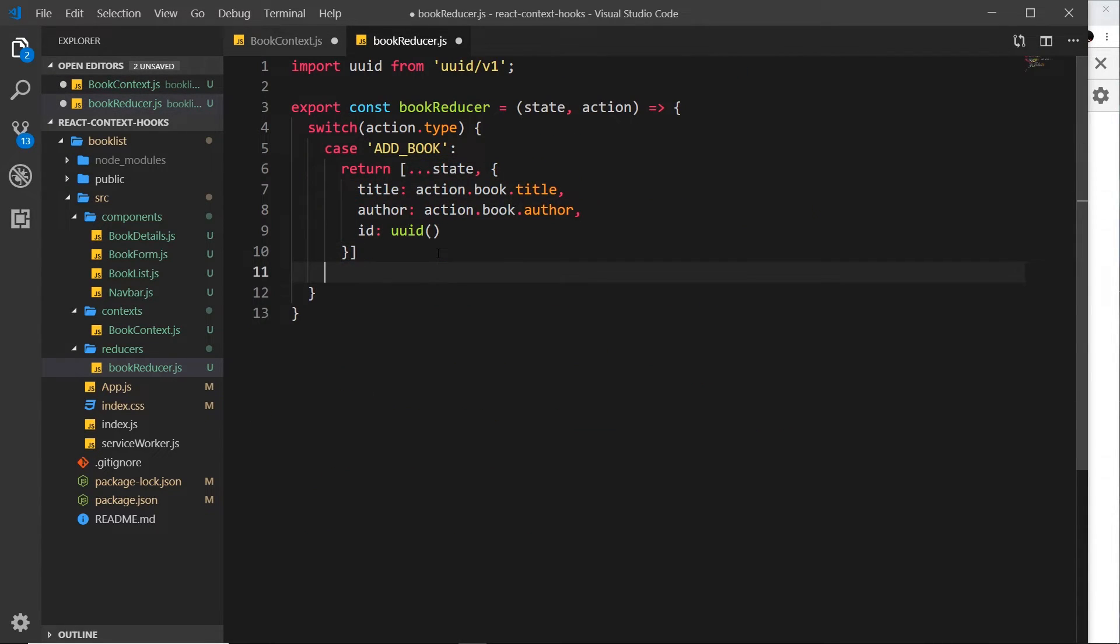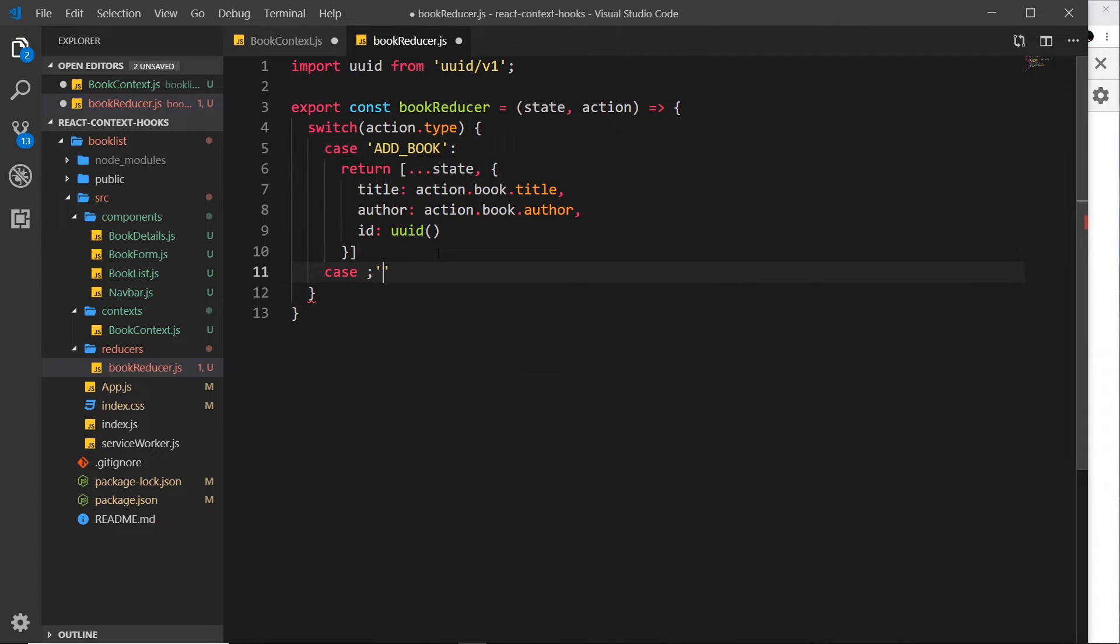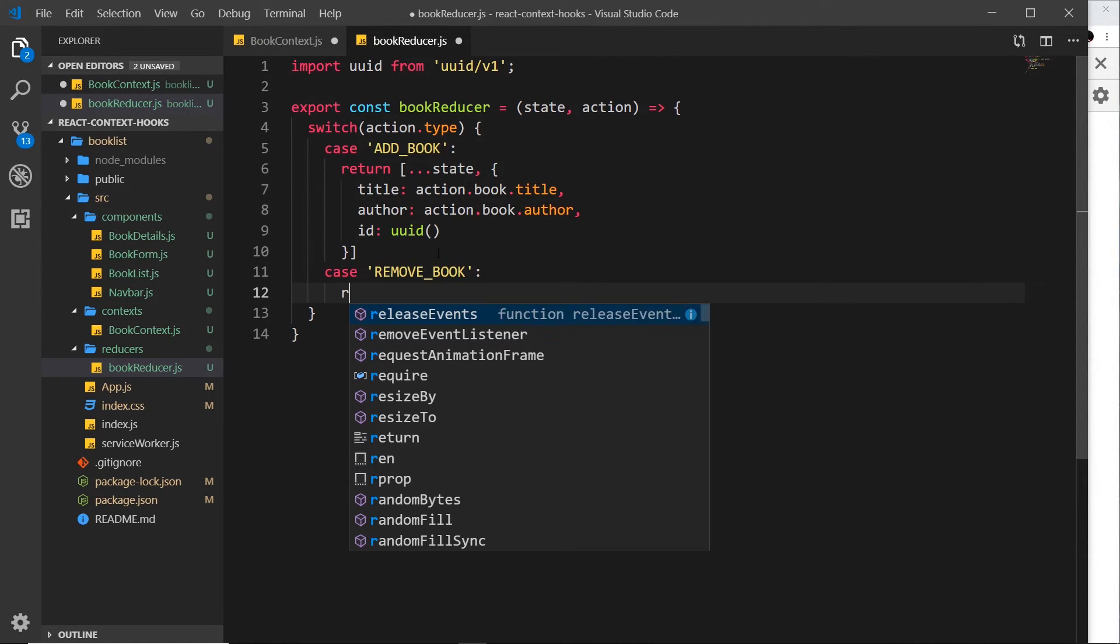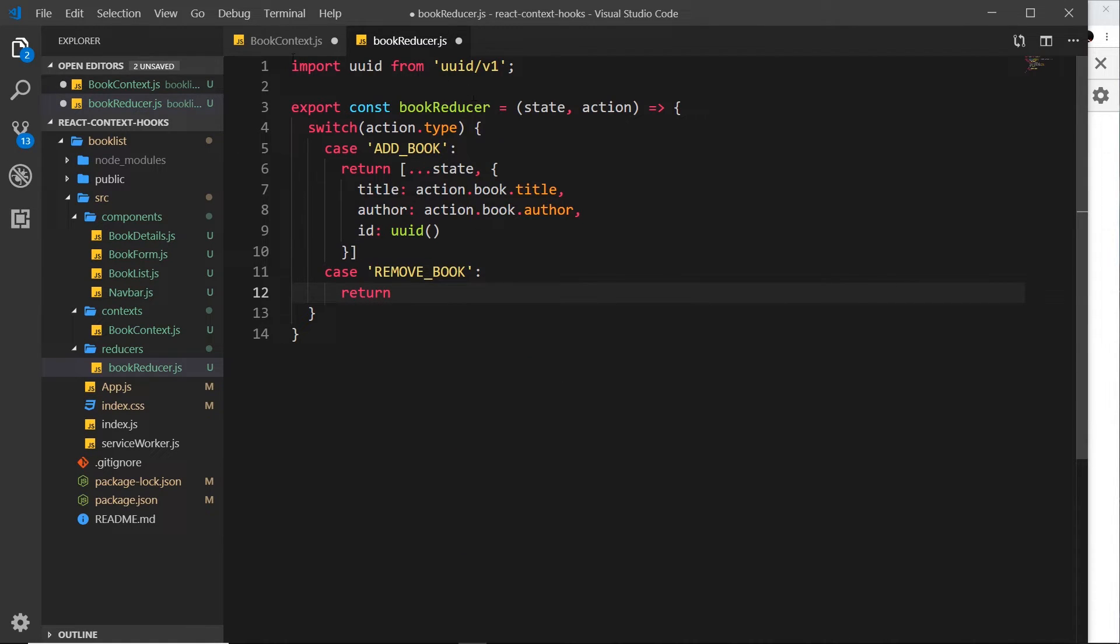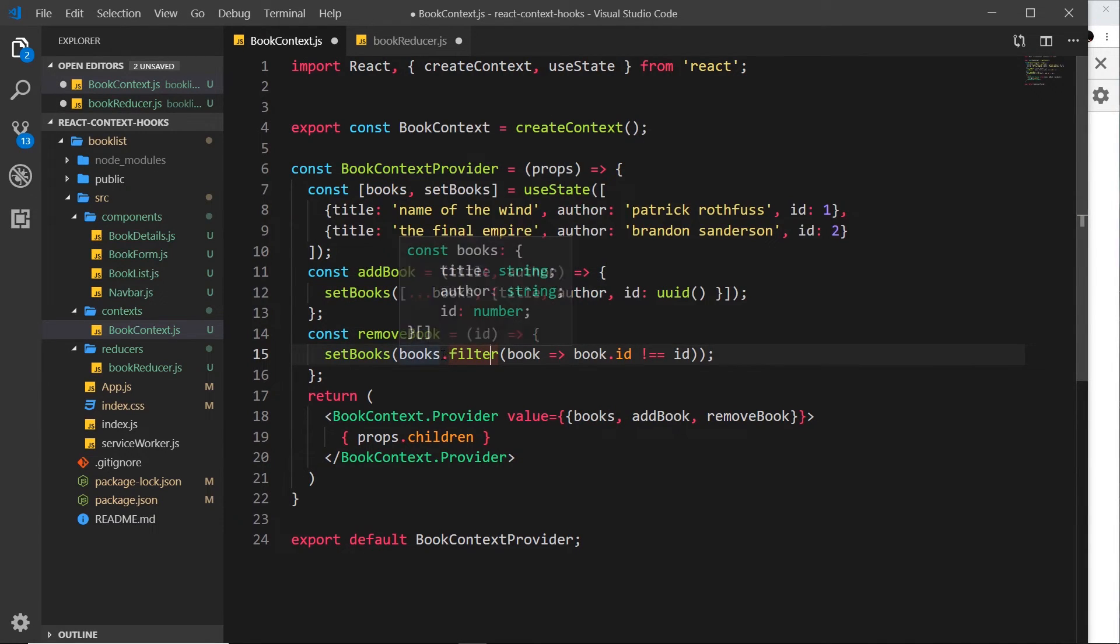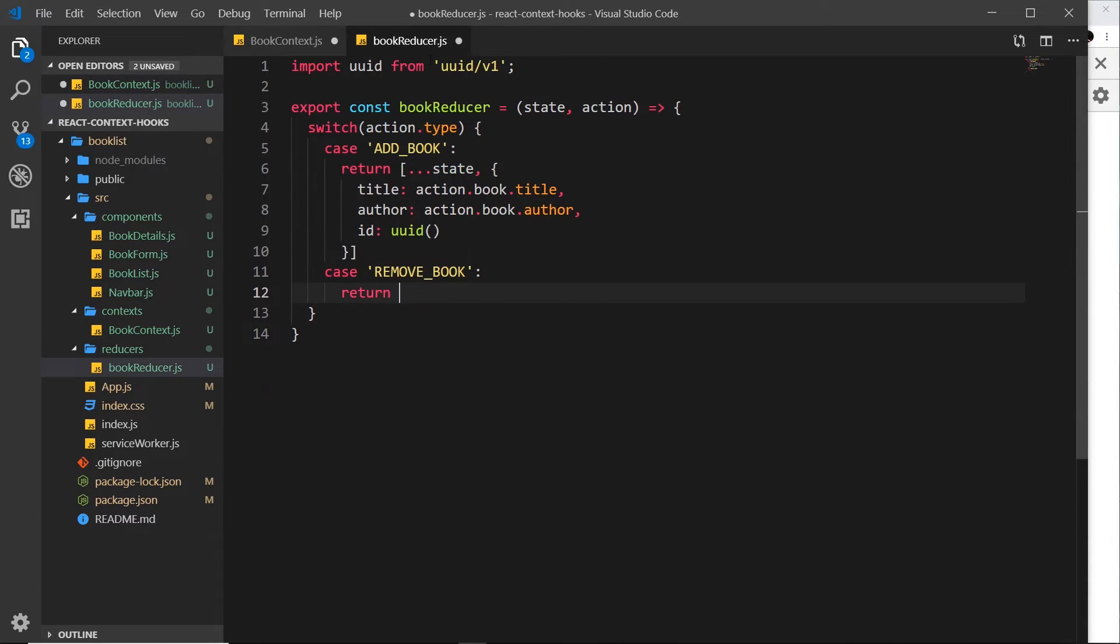The second case is going to be REMOVE_BOOK. So let's do that again, in capitals, REMOVE_BOOK. And inside here, we're going to return a new value again. And that new value is going to be a filtered array, much like we did when we said books.filter. I'll just grab everything from here onwards and paste it over here.